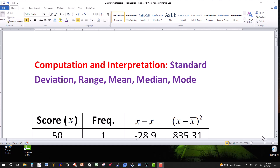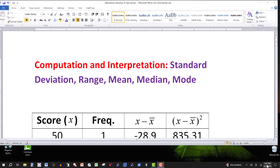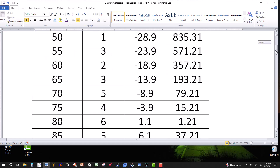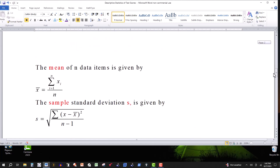In this video, we're going to be looking at some basic statistics. When you're dealing with a distribution of values — it could be test scores or just data — you might want to compute the standard deviation, the range, the mean, the median, the mode. So before I look at this table that I have here, let's look at the main formulas here.